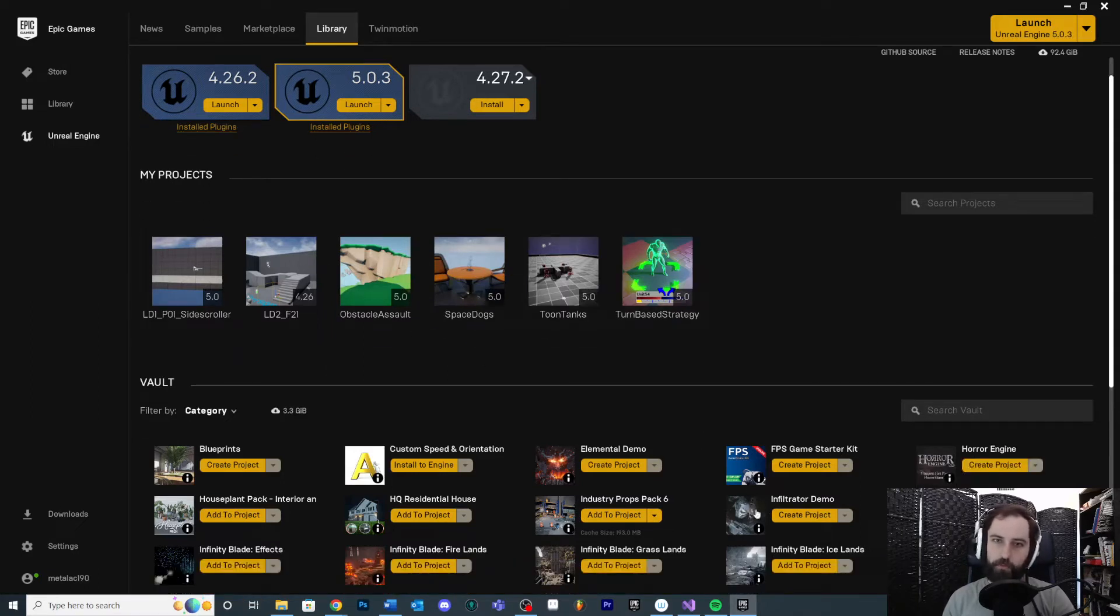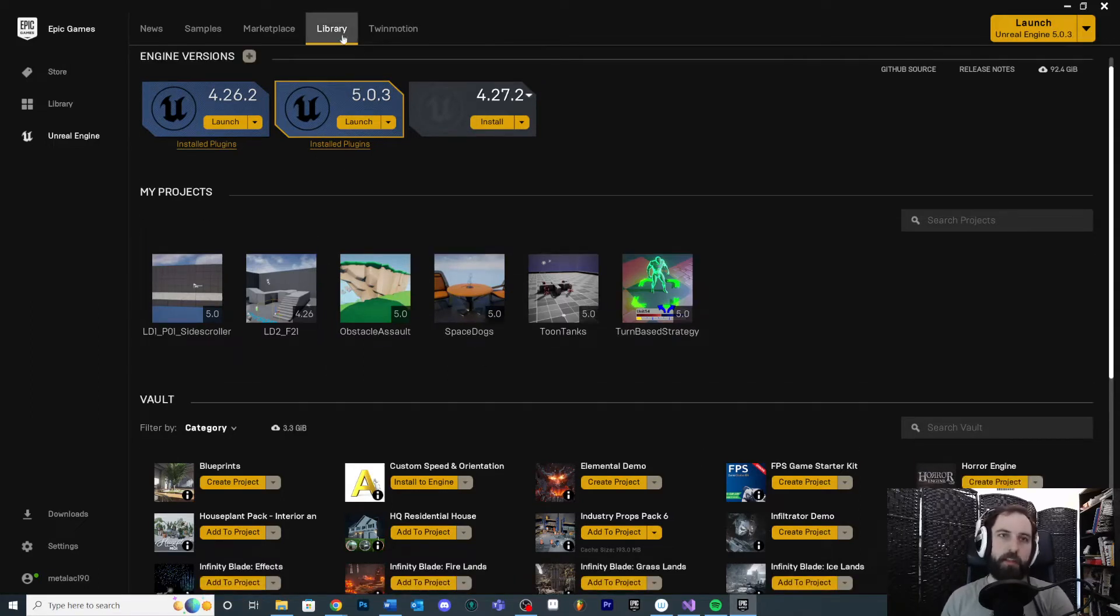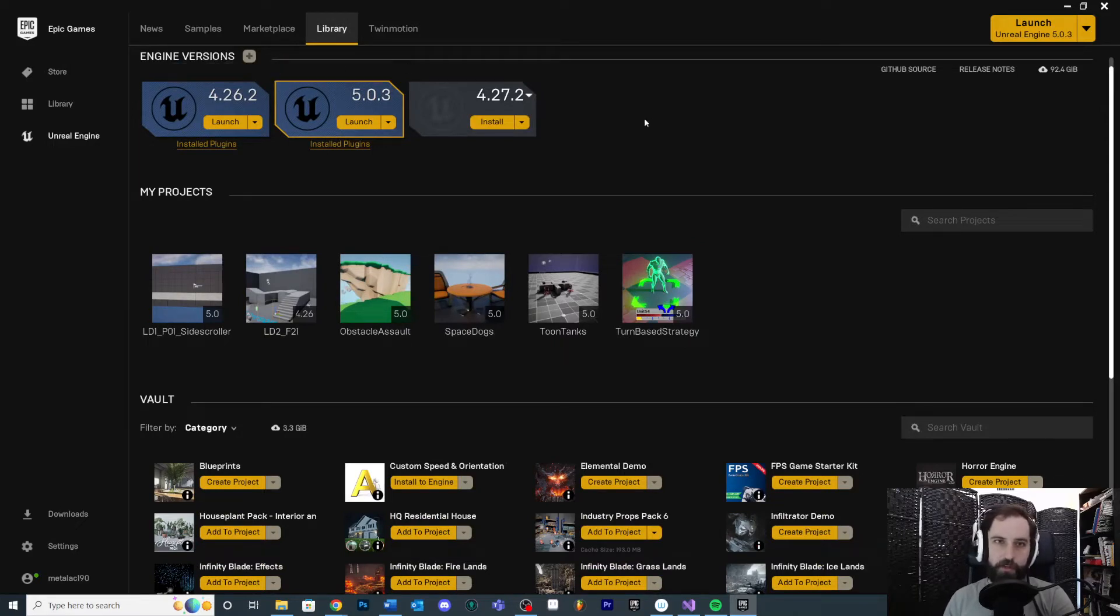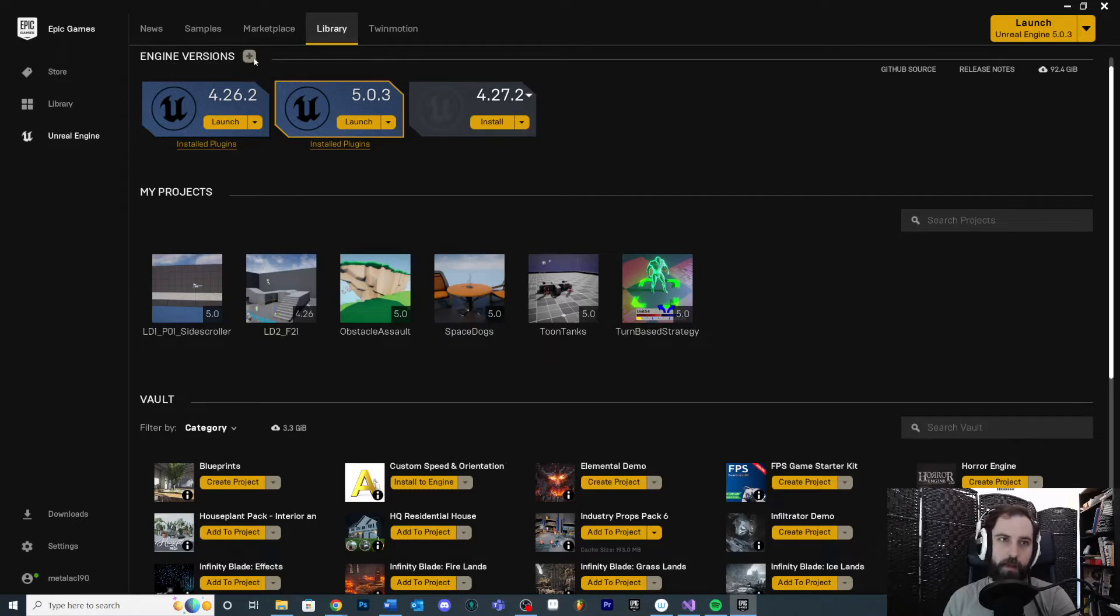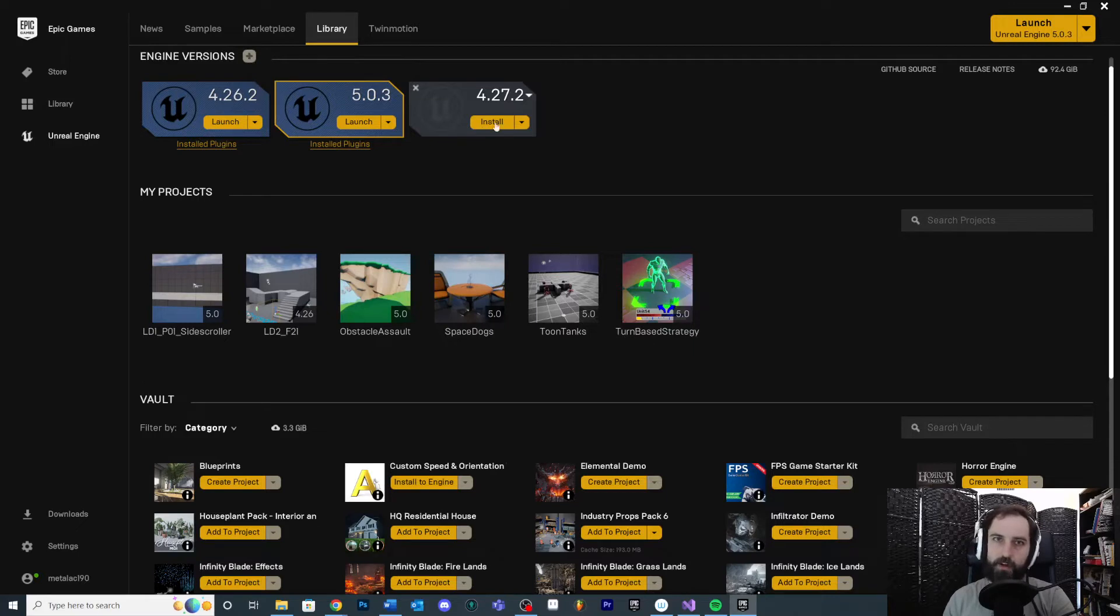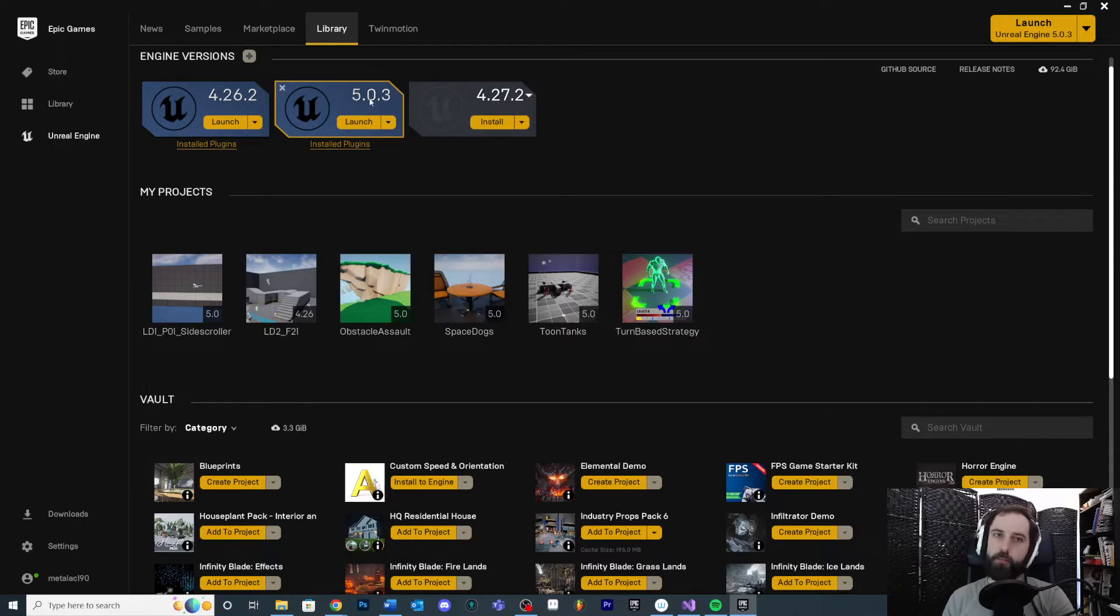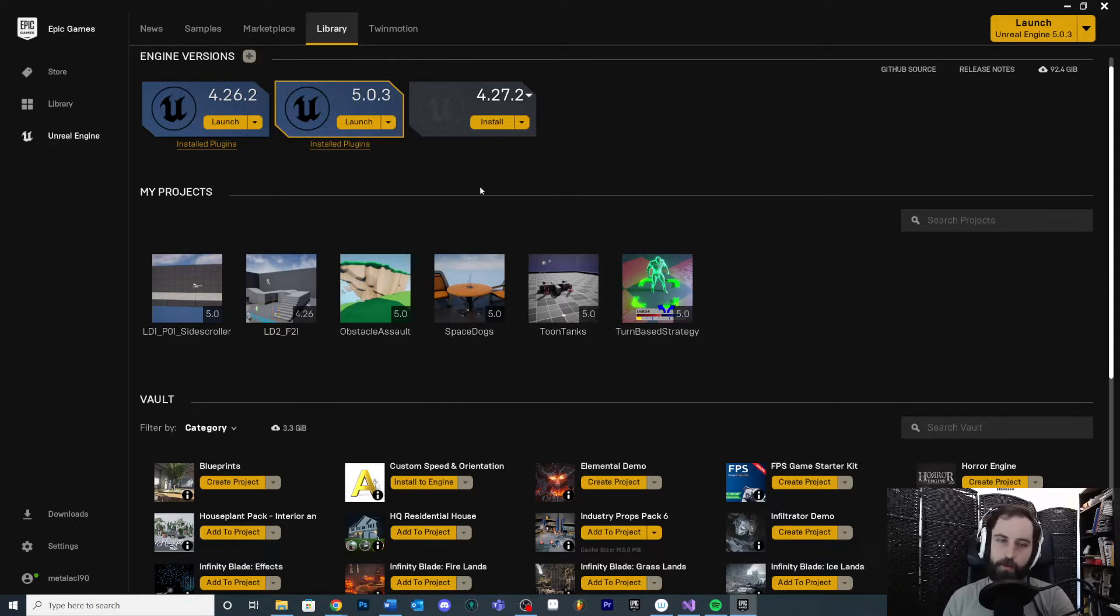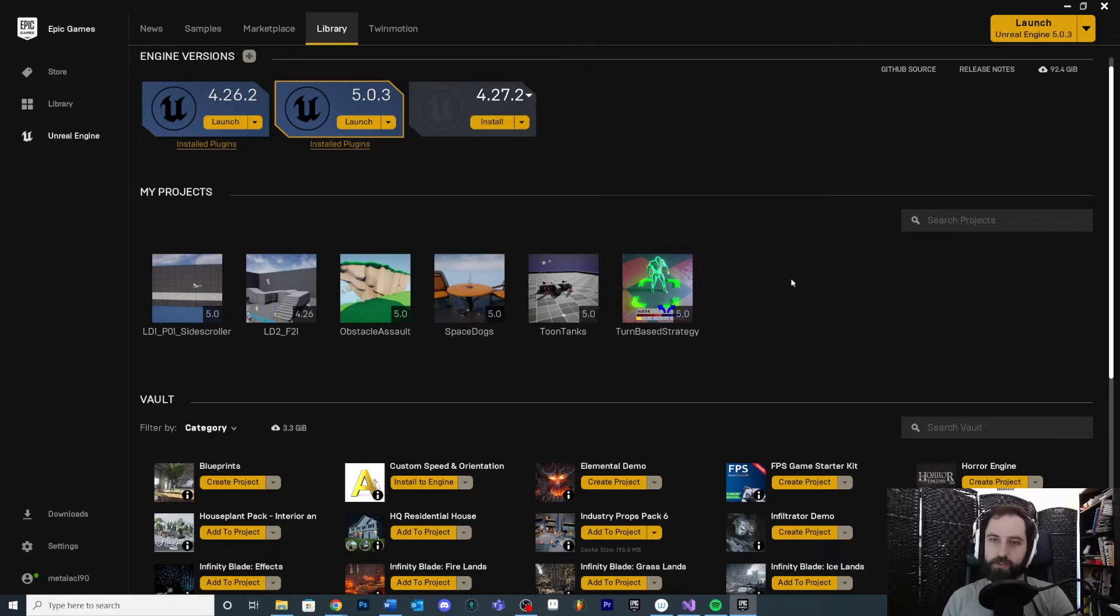On the Library tab you're going to see all your current engine versions. If you want to add a new version, you can either install a version that you don't have over here - you can hit the plus button to install something new - or if you see it down here, a recommended version, you can install it here as well. You can see that I'm working off 5.0.3. It's very likely there's going to be a newer version by the time you're watching this, so you can always add a new one. So the engine versions are at the top.